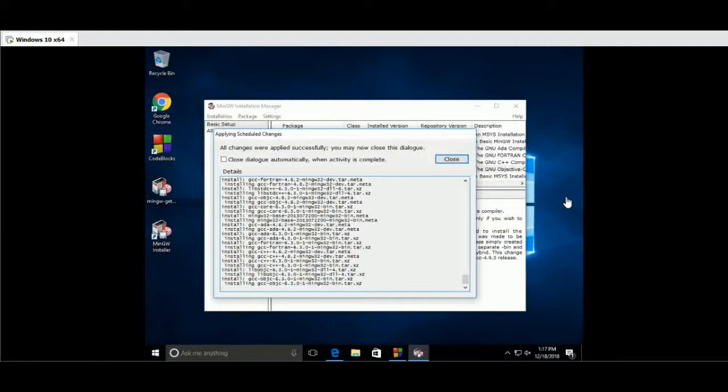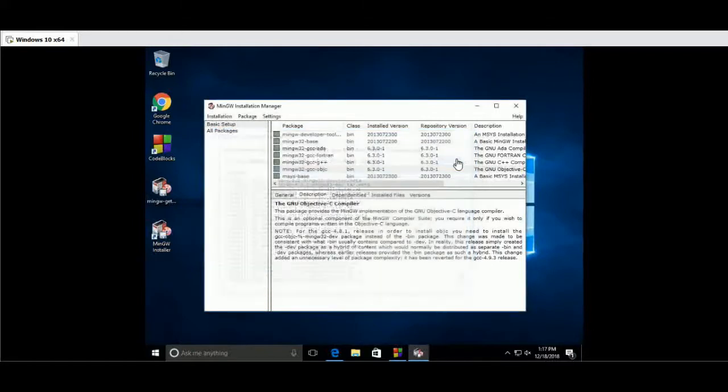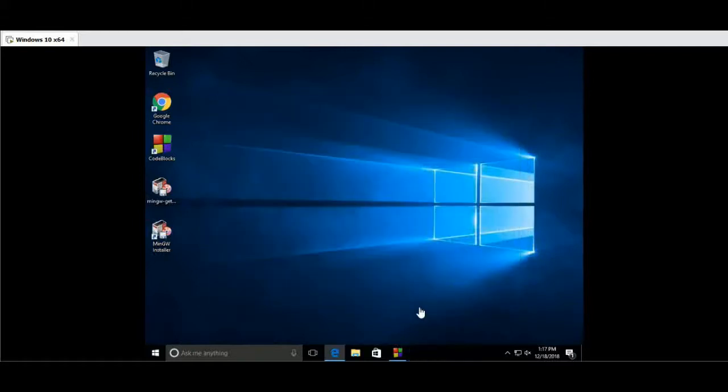Close and come back. It will update automatically. Close the software and then come back to check the software.